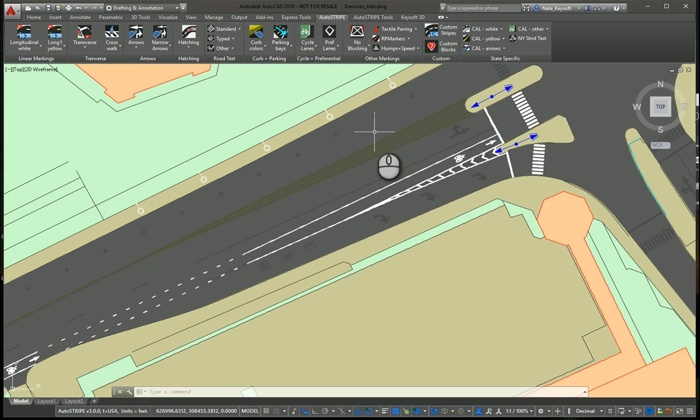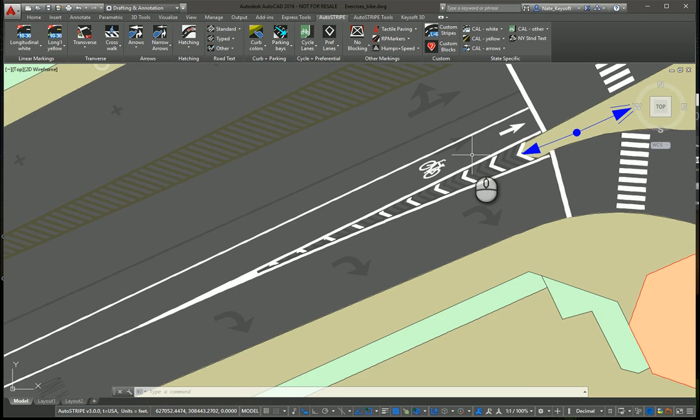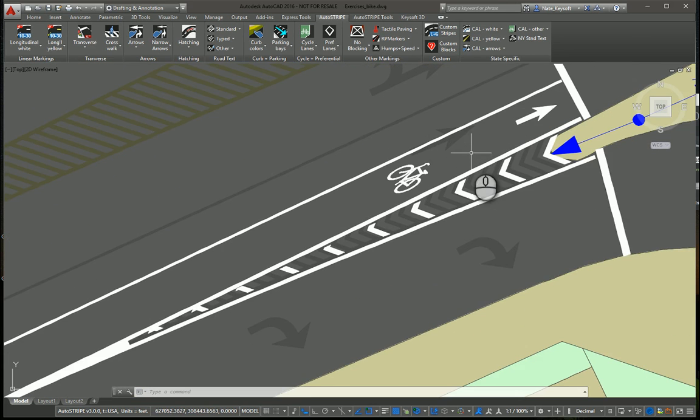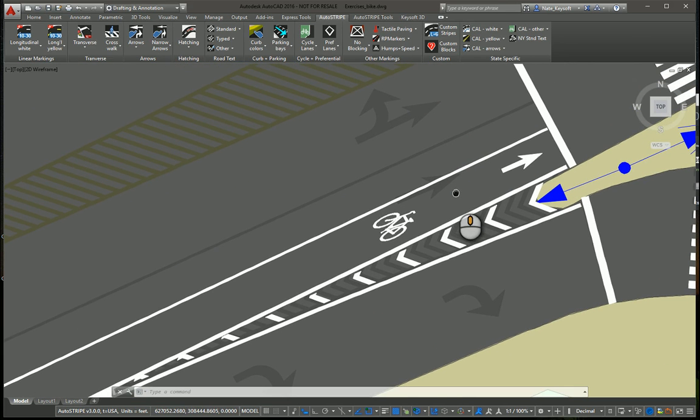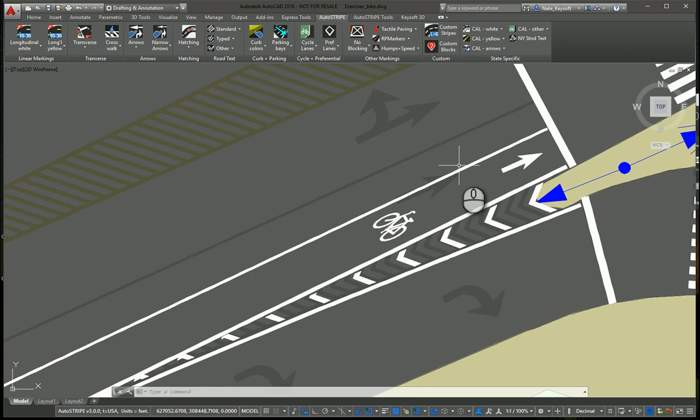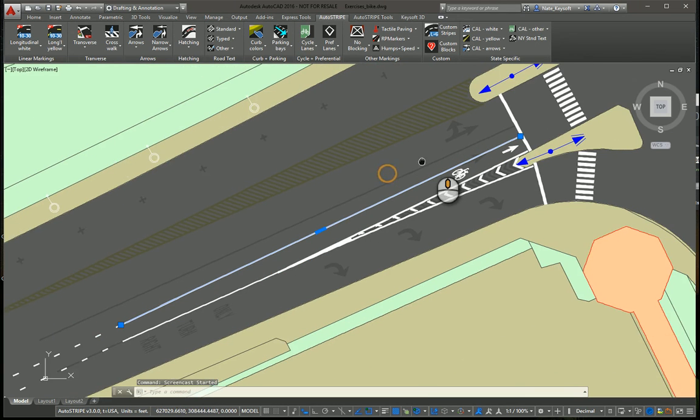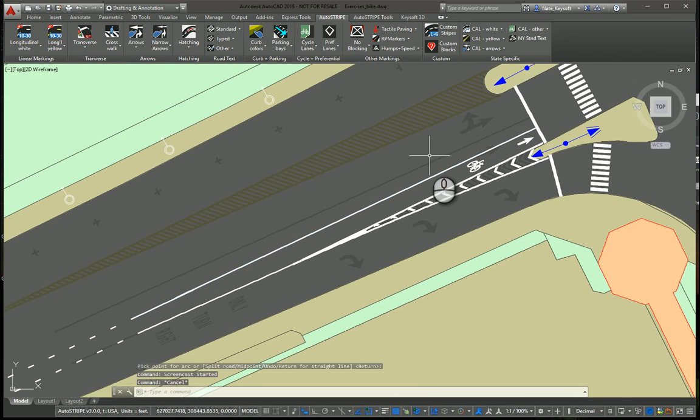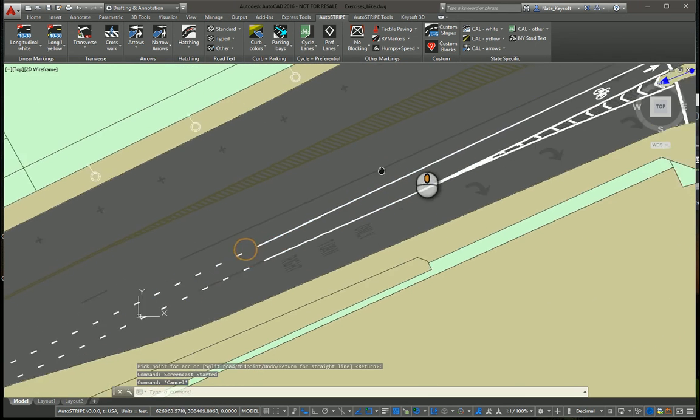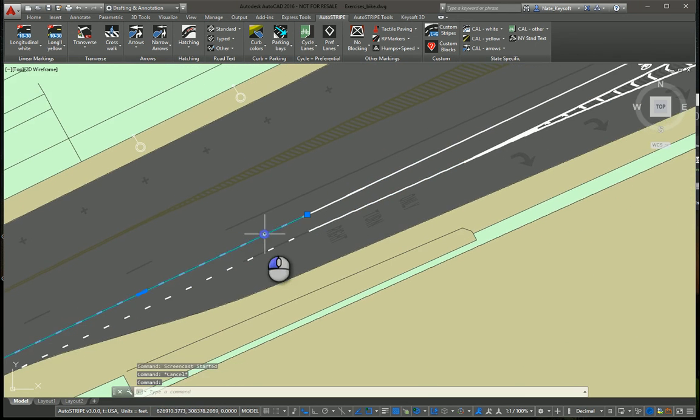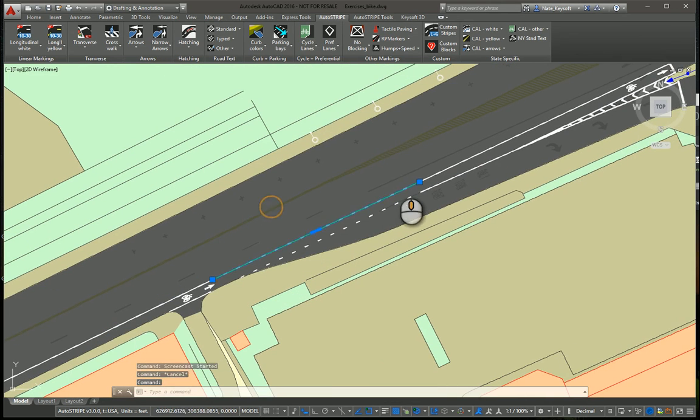Again, these all adhere to the MUTCD standards and are very easy and dynamic to work with. As you can see here, under lane I have maybe an existing condition, and we're retrofitting in a bike lane here. What I've used is a combination of solid lines and dashed lines to create this.